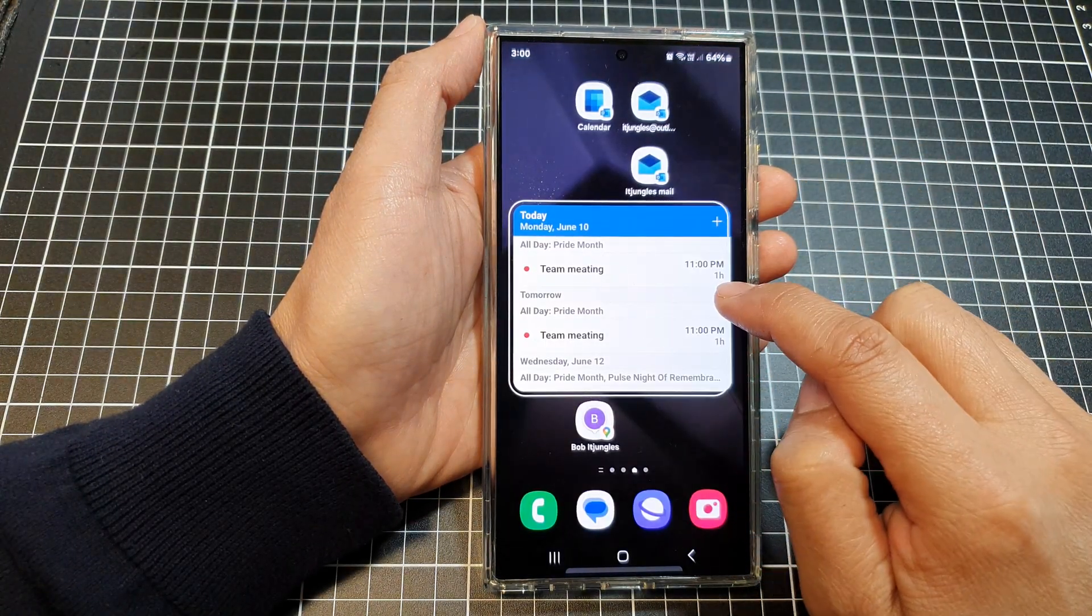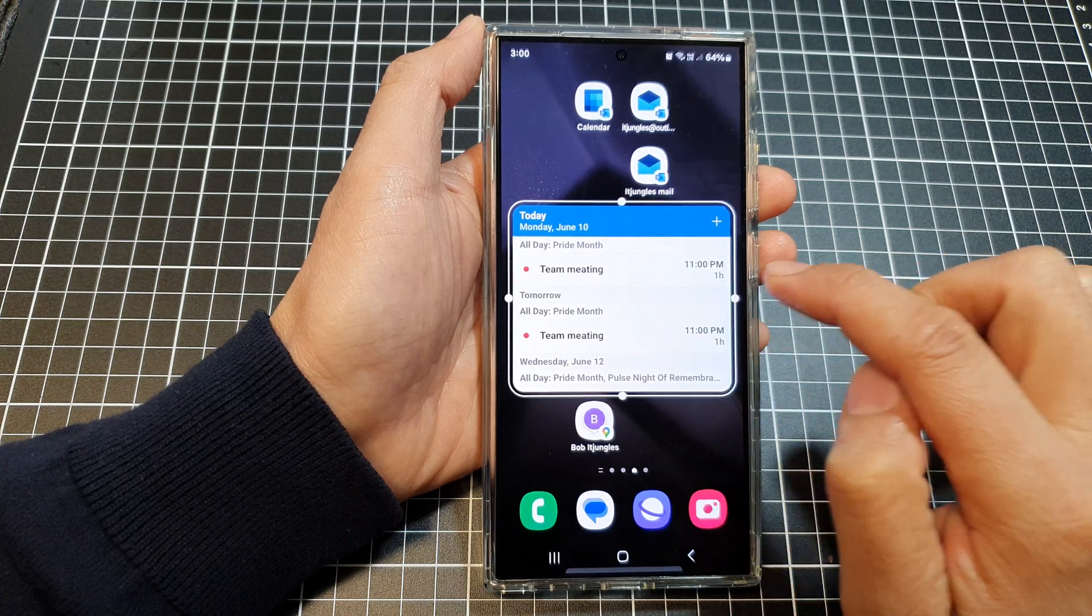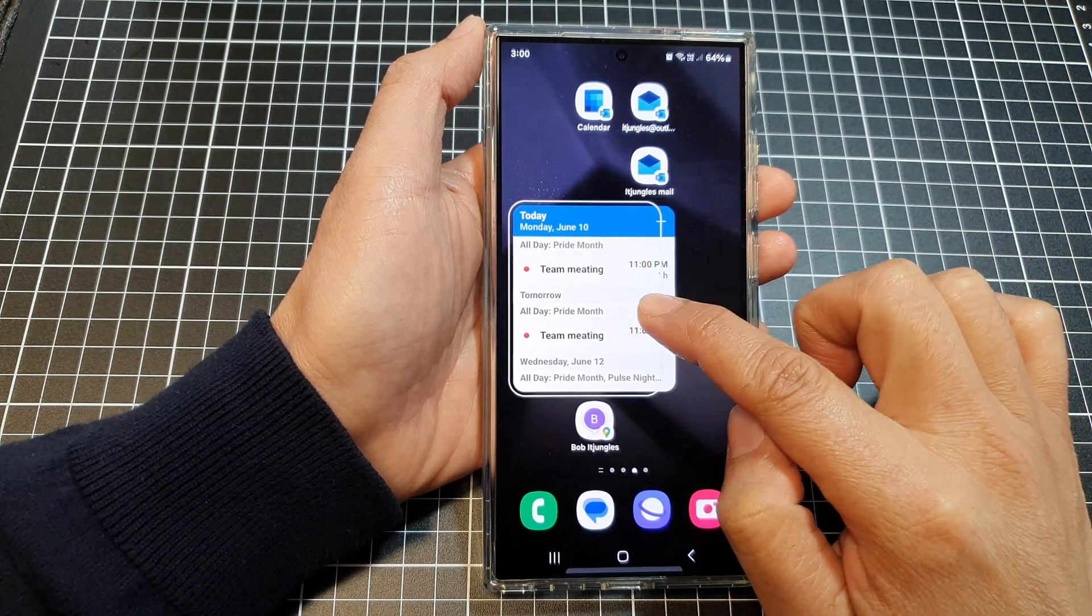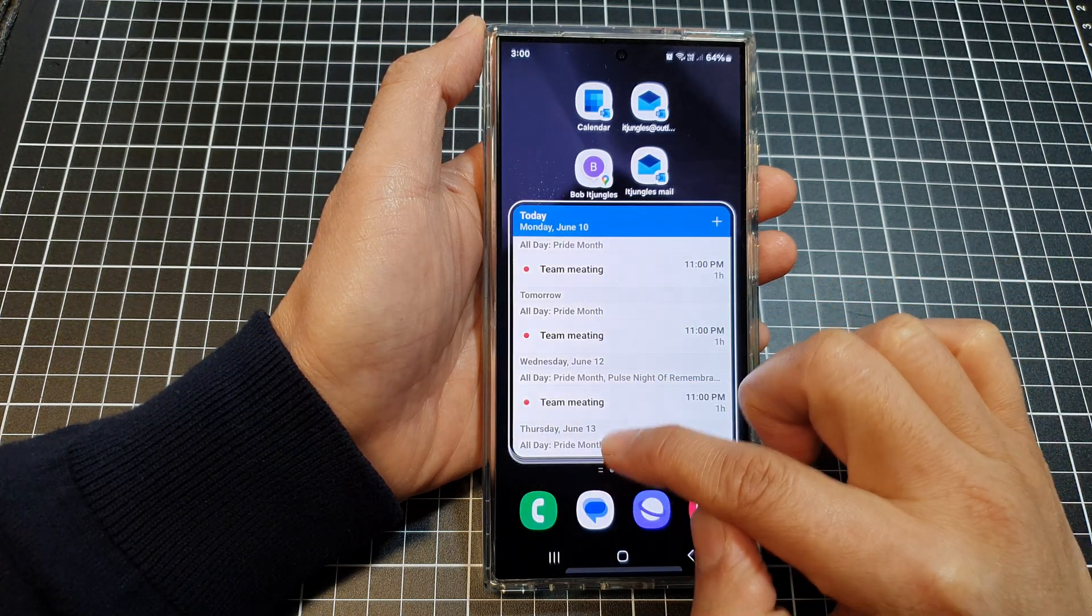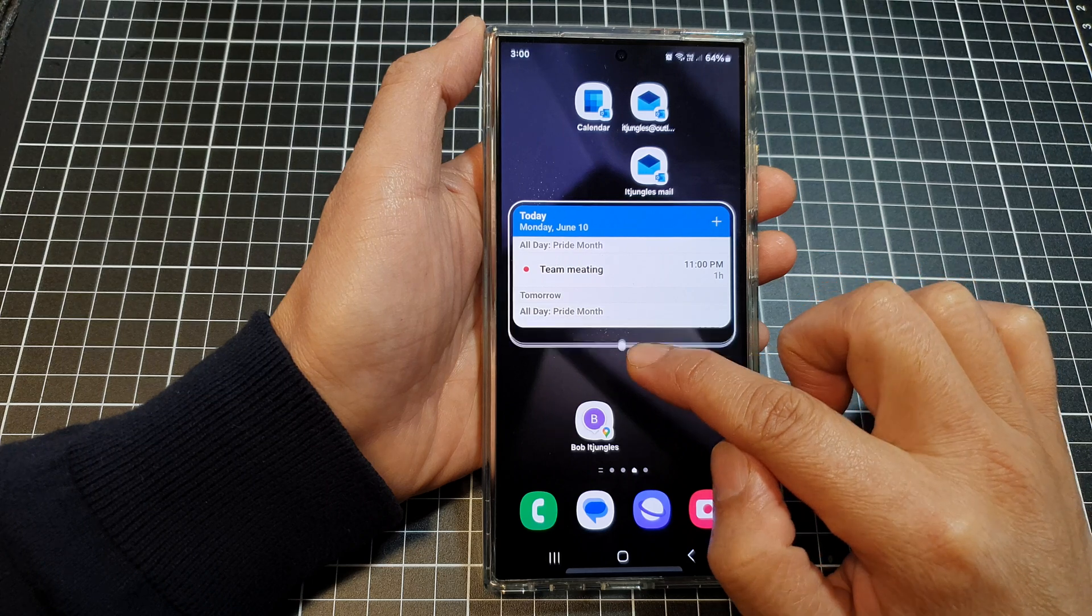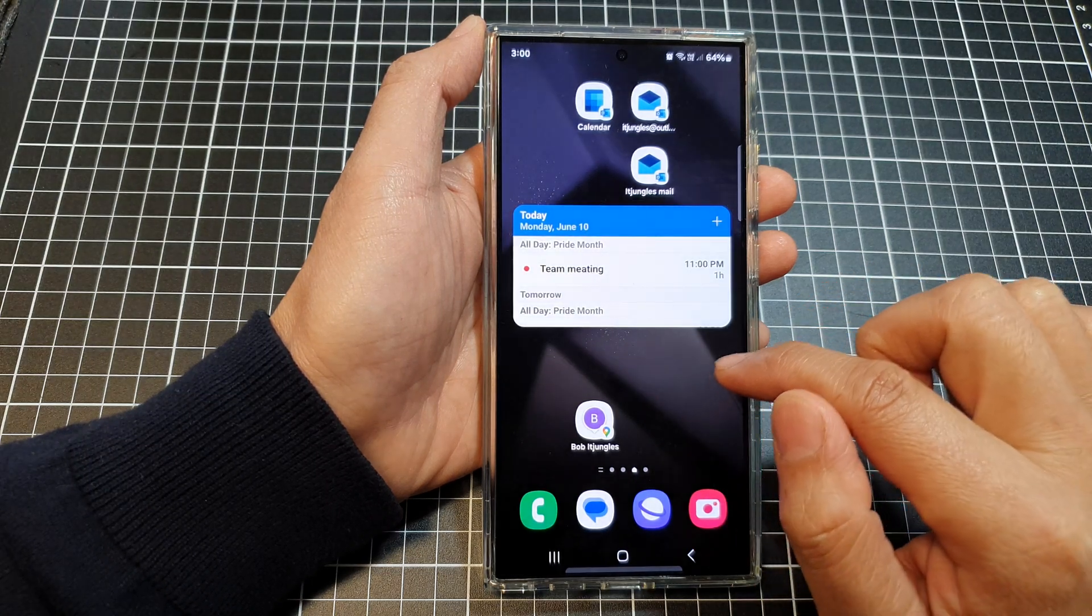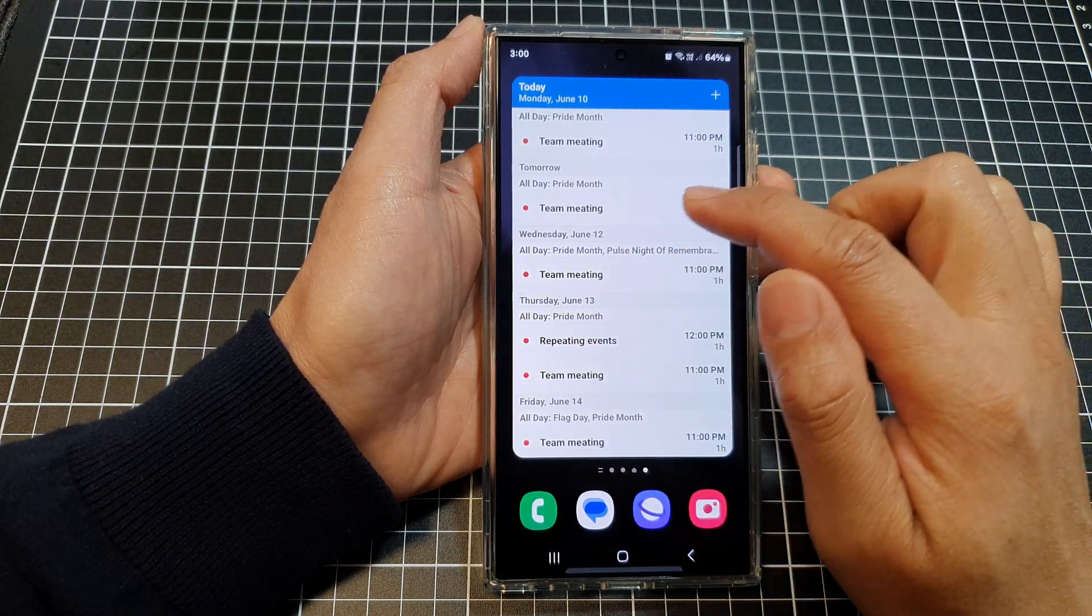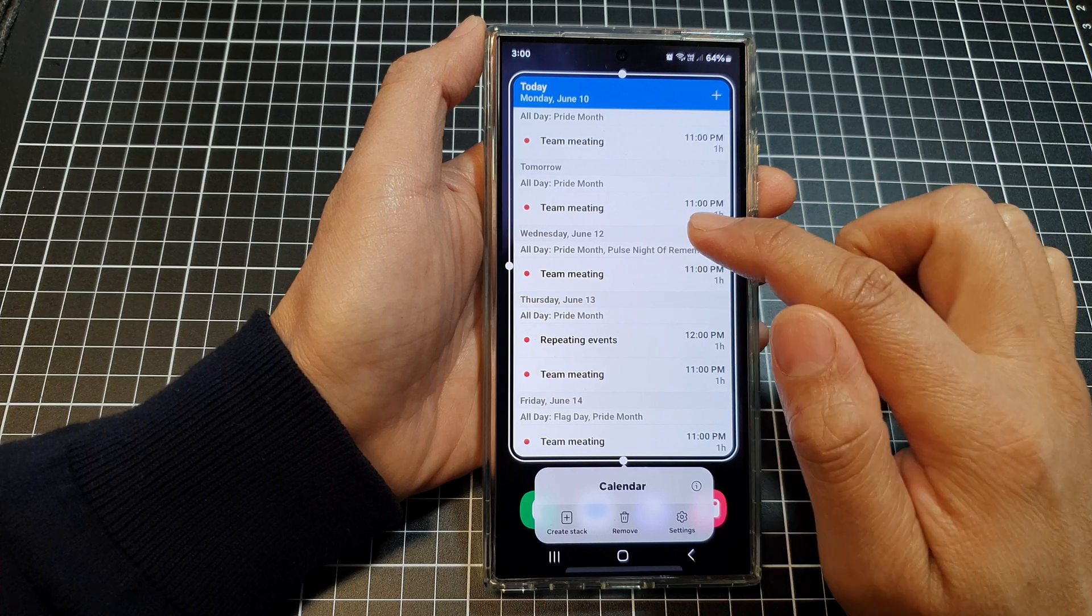You can also resize your widget. Here we can make it wider or narrower, longer or shorter. After you have added the widget, you can still customize it.